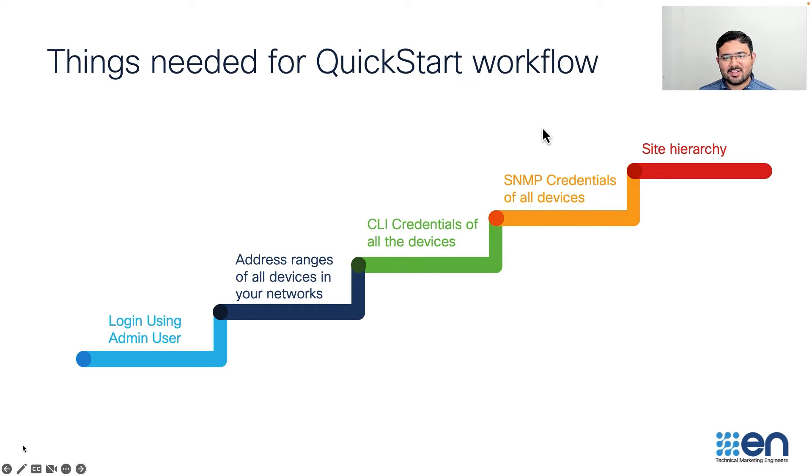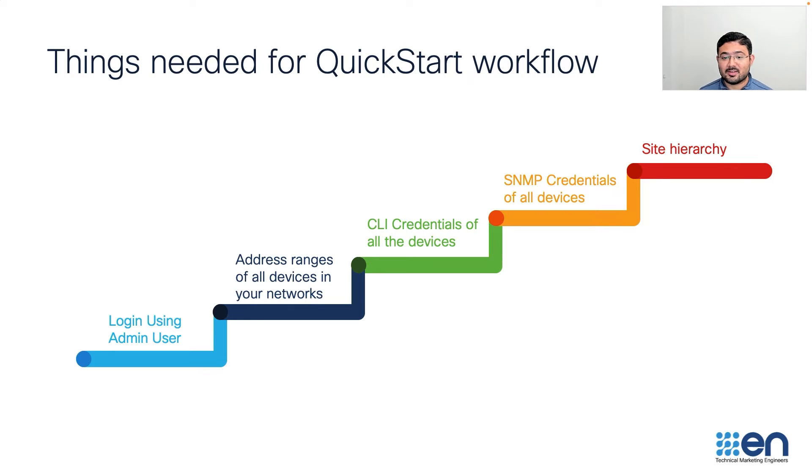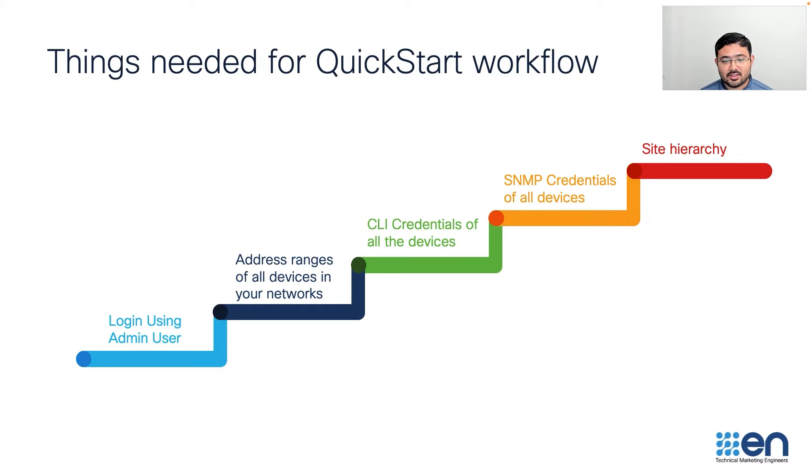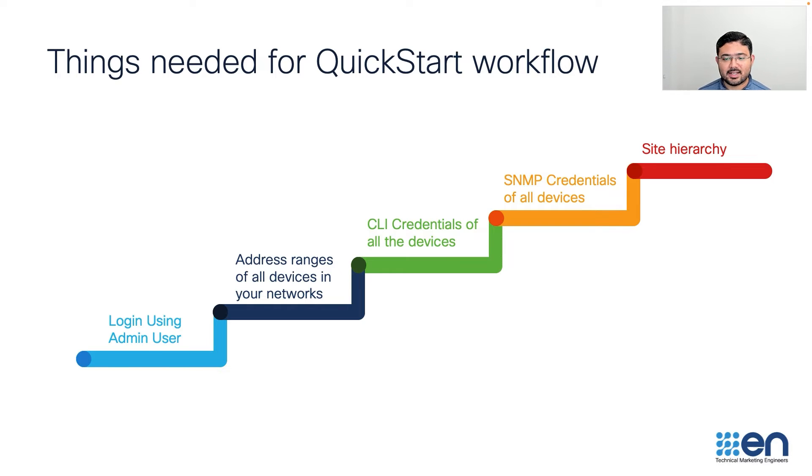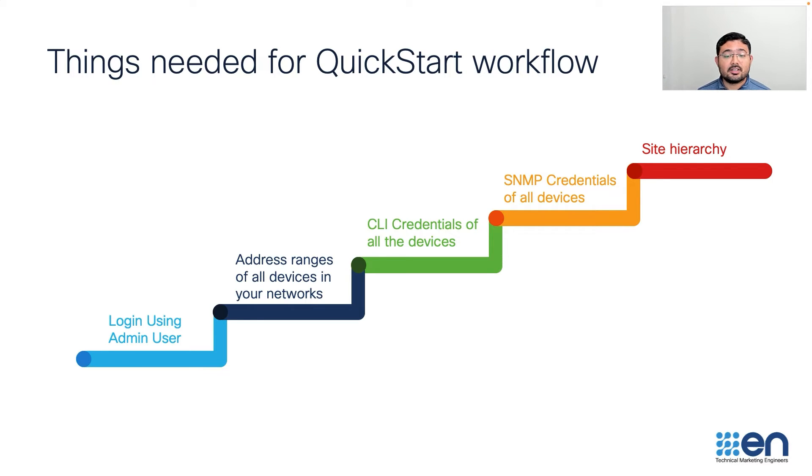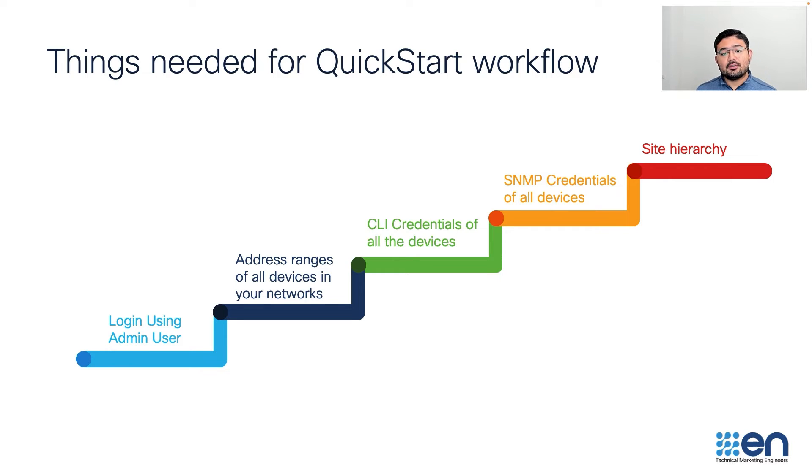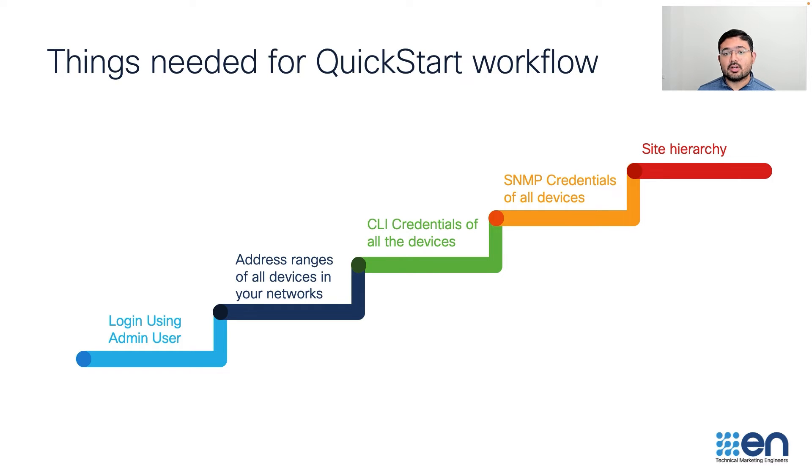Before you start configuring the Quick Start, you will need the following information about your network fabric and your devices. Login using the admin credentials that you already set up at the time of the install process. Make a note of all the network address ranges in which your network devices reside so that Cisco DNA Center can discover them automatically. Also provide the CLI credentials that are configured on the network devices so that Cisco DNA Center will be able to manage them. Also provide the SNMP credentials that are configured on the network devices. And then ultimately, you will be able to create a site and Cisco DNA Center will associate all the devices that it has discovered to this site so that you can plan your network accordingly.